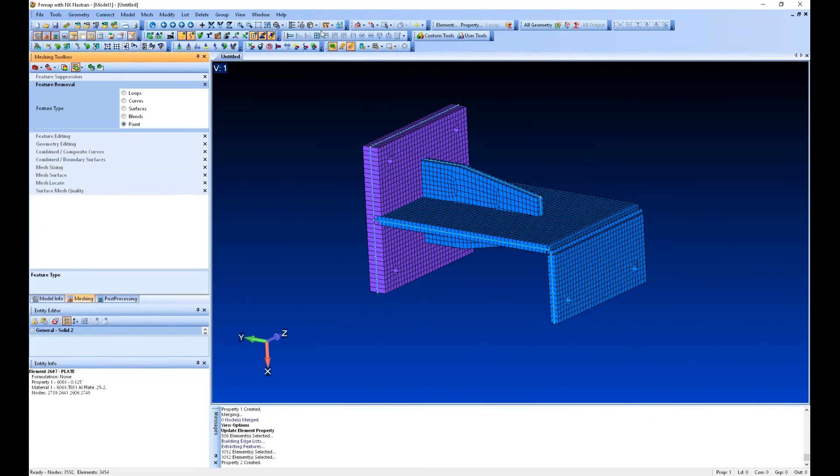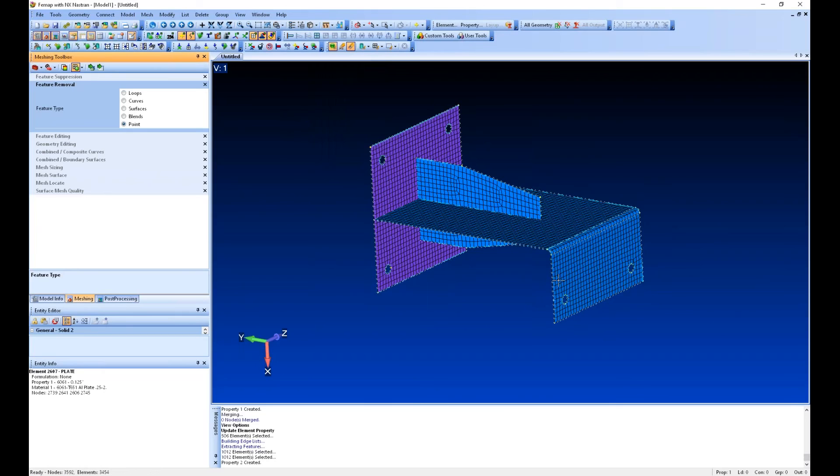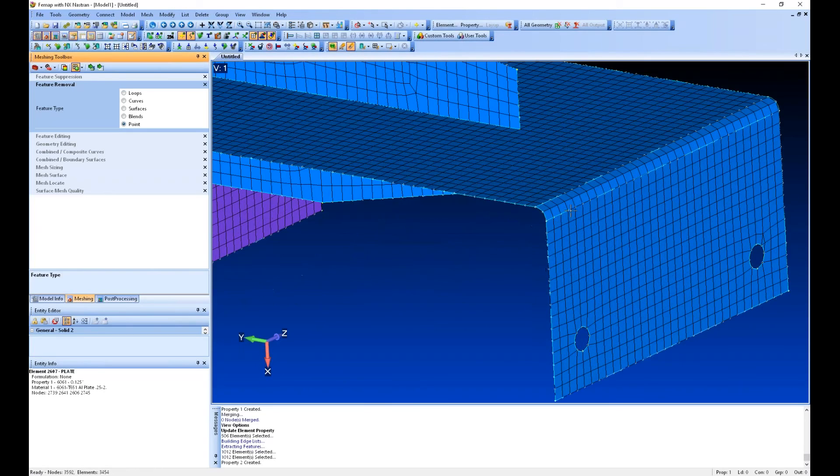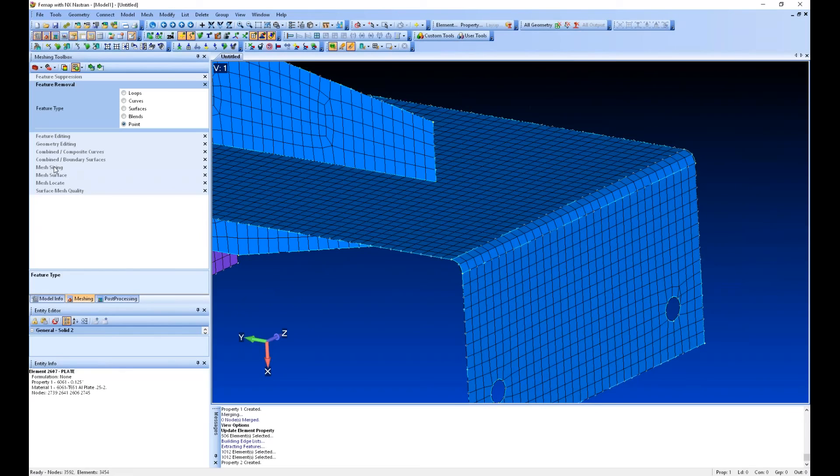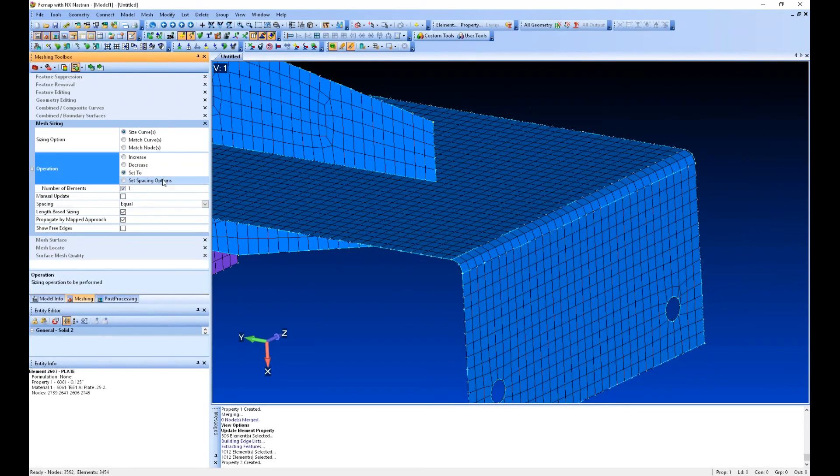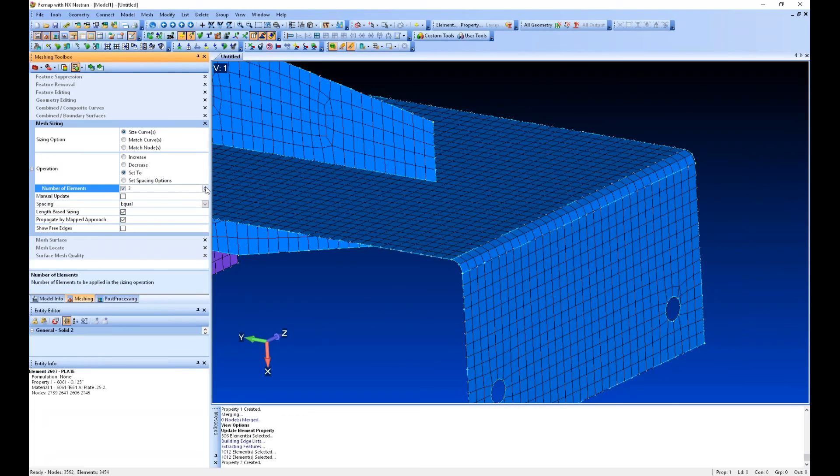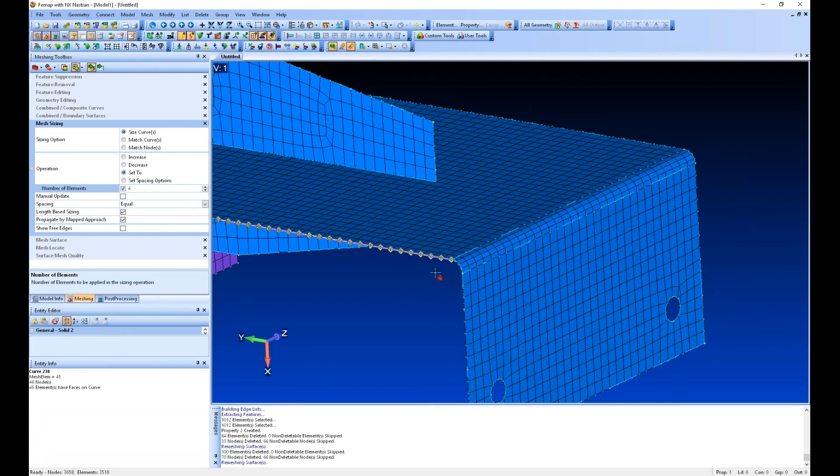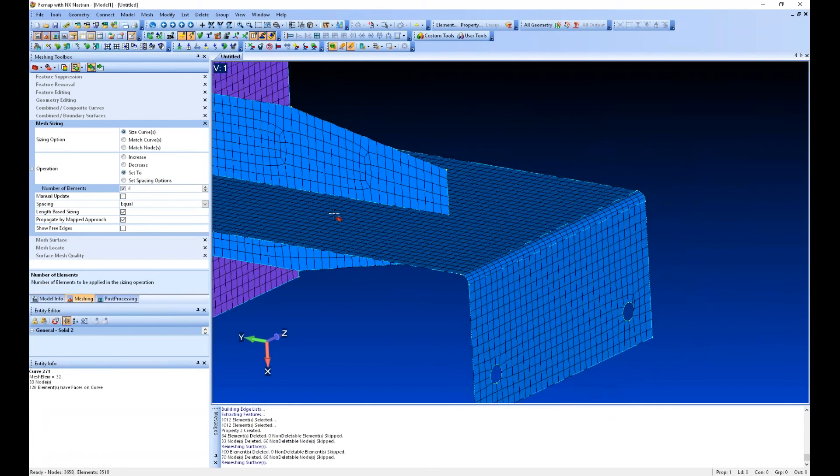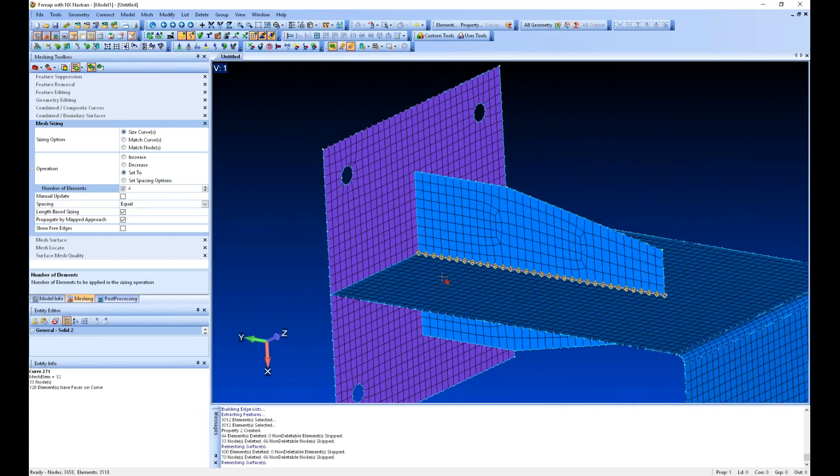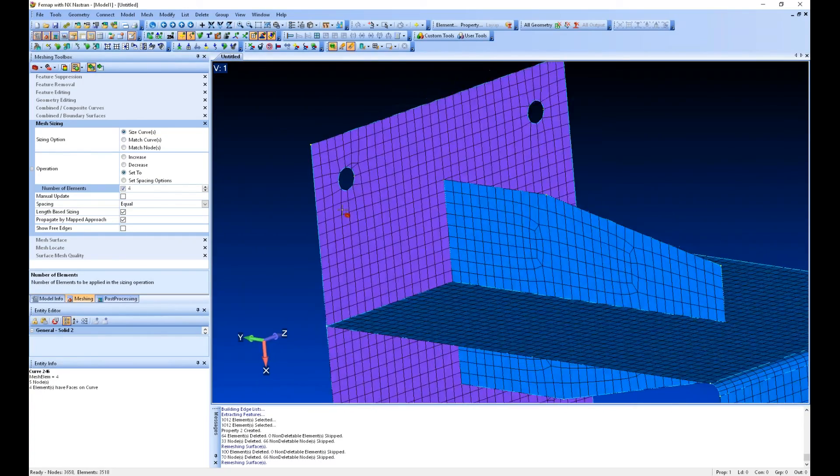Now in the meshing toolbox, what I notice right here is that maybe I want a few more elements around this fillet there, that rounded edge. Under mesh sizing, I can say set to—I can increase this to four, and then I can select this curve and this curve. So now I've got four elements running across. It updates the mesh live.